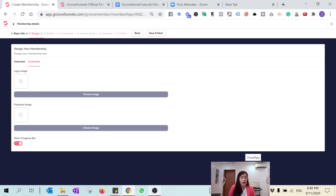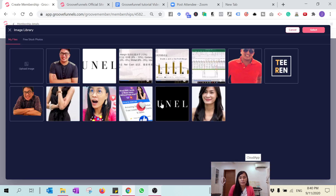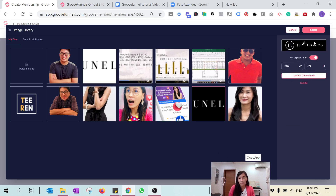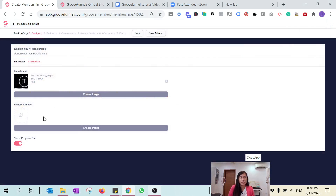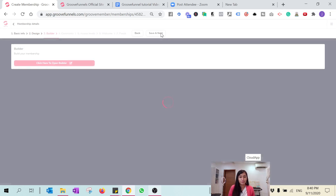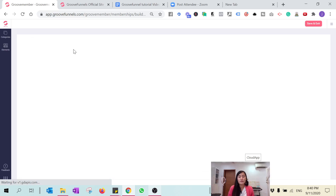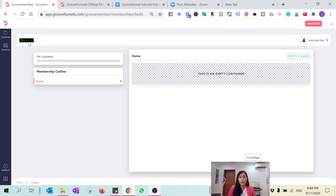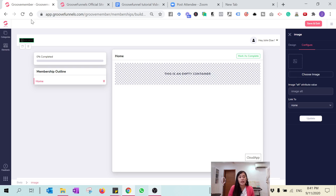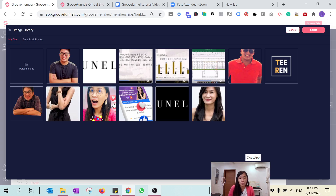You can also customize your membership, including your logo image and feature image — the feature image is like the image of your course. I haven't designed my feature image so I'll leave it empty. You can also choose whether to show a progress bar, which shows your members how much progress they've made in the course. I'll click Save Next. Now open the builder. You can see this is the logo I just inputted. You can change the color — black doesn't look great, so I'll choose a white background logo to look nicer.